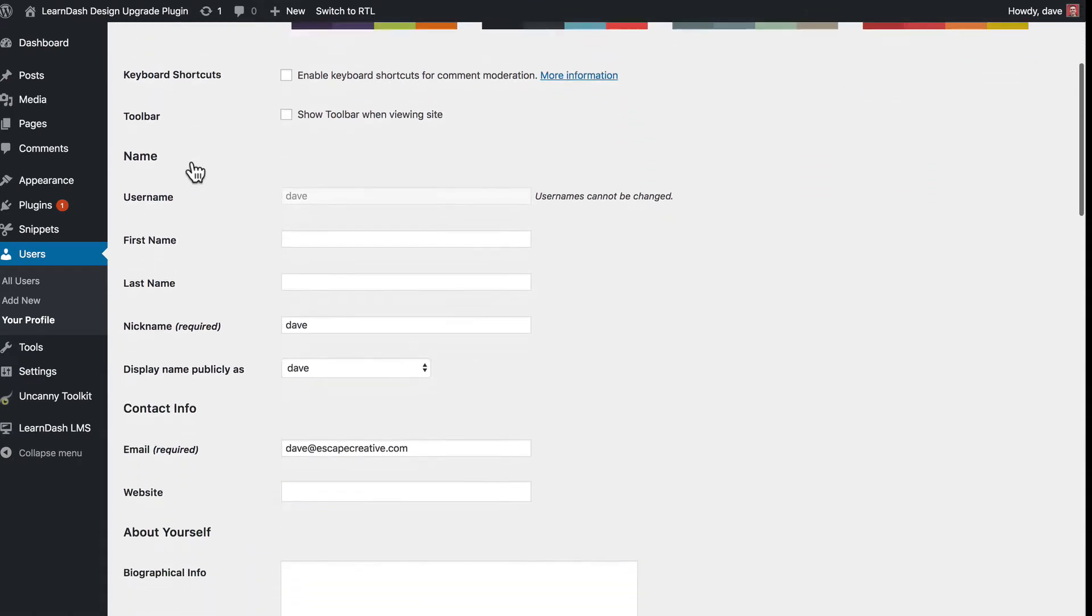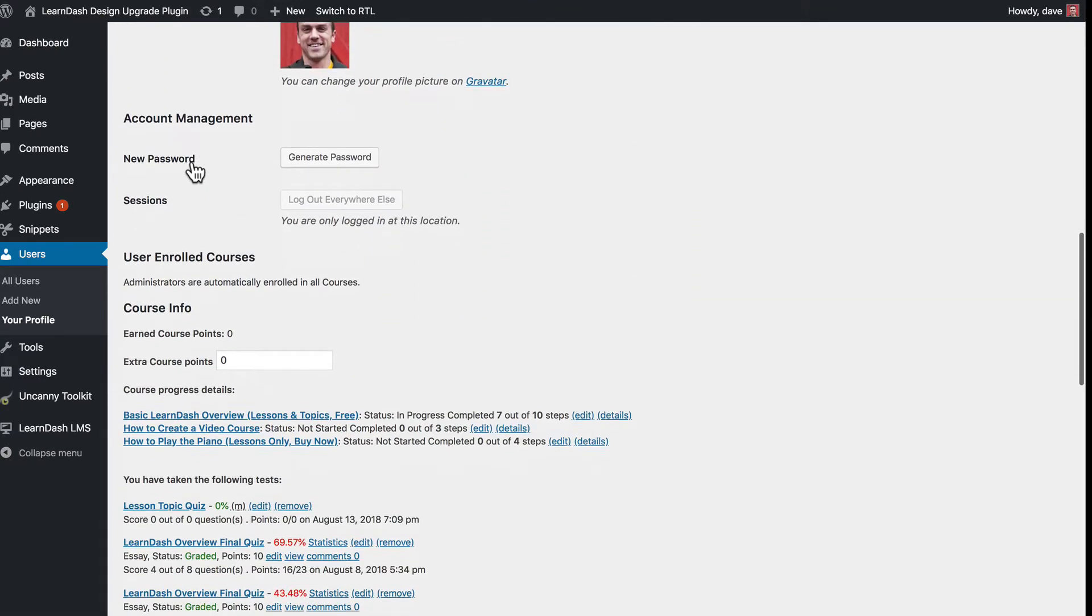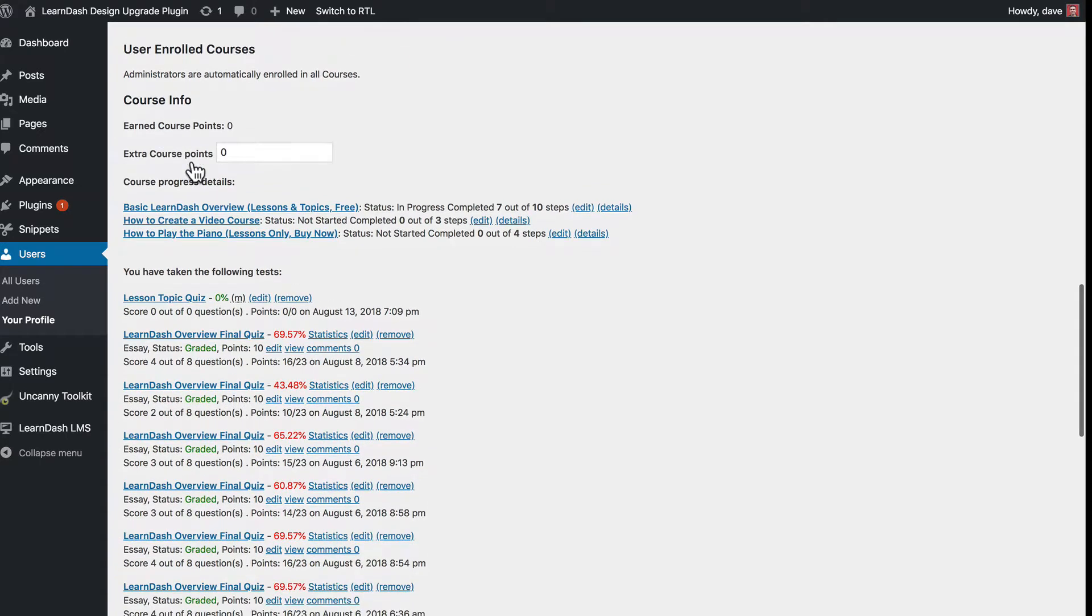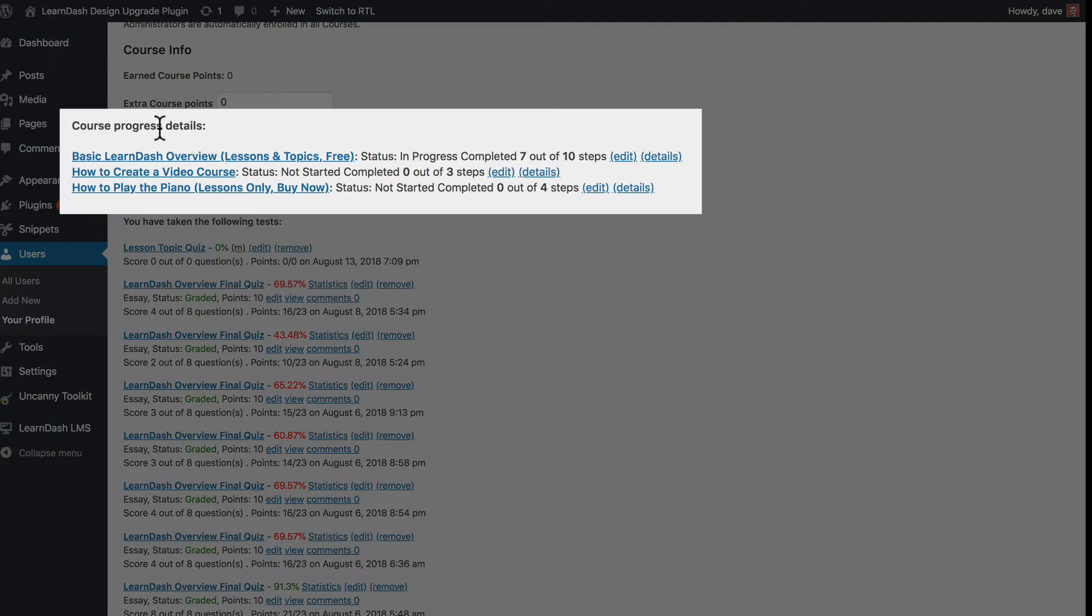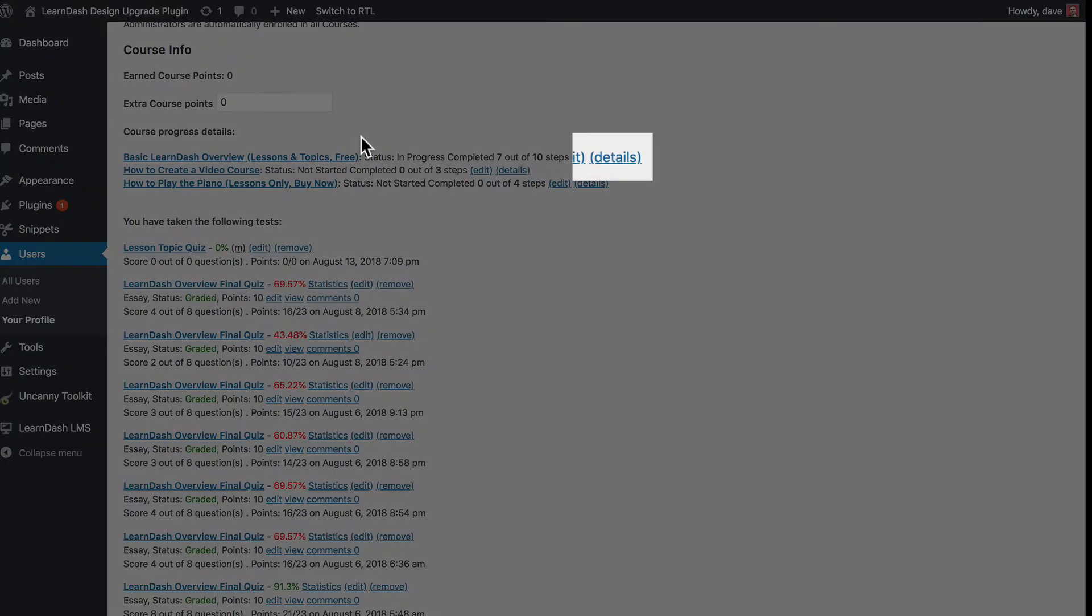On this page, scroll down until you see Course Info. Under Course Progress Details, you'll see a list of all the courses you currently have on your site. Find the one that contains the lesson you need to mark incomplete, then click Details on the right.